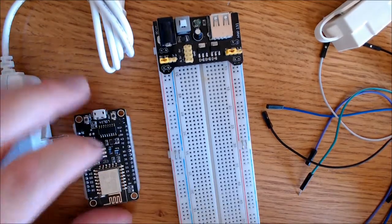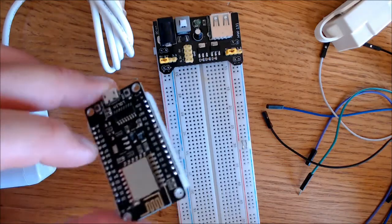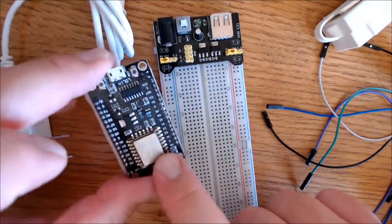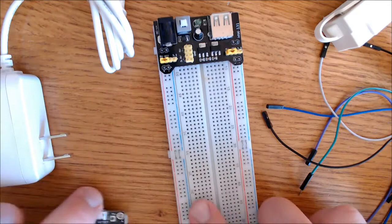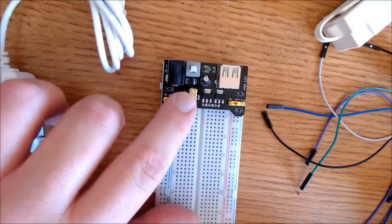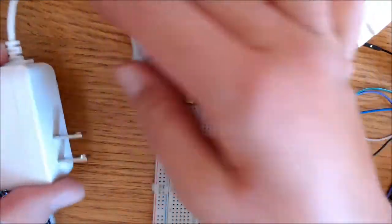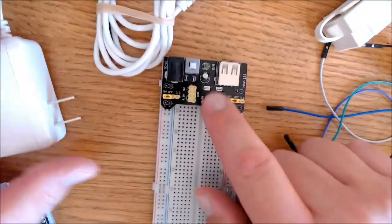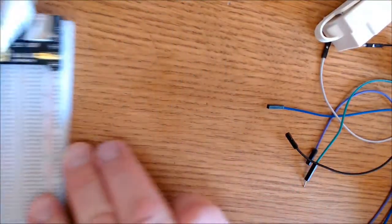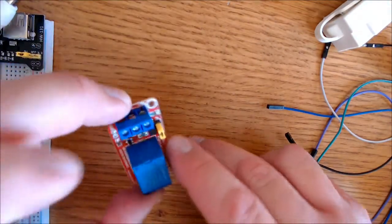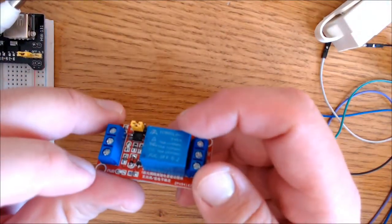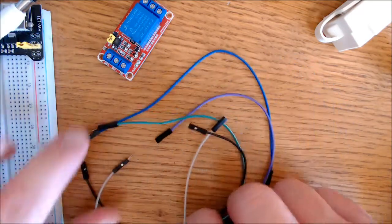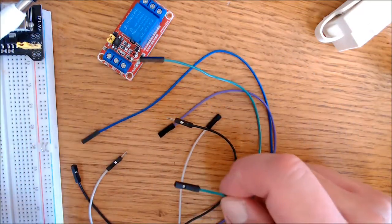The items I'll be using for this project are the NodeMCU ESP8266-12E Development Board, a breadboard and a 5-volt power supply. I'll also be using the wall adapter for that board for 5-volt power. I'll also be using a 5-volt relay.